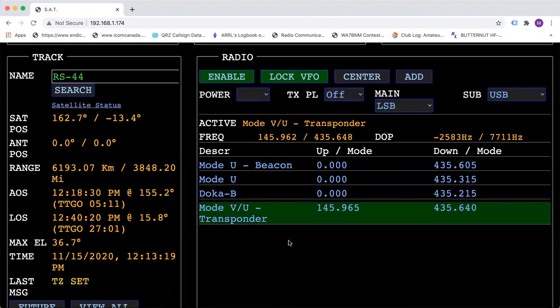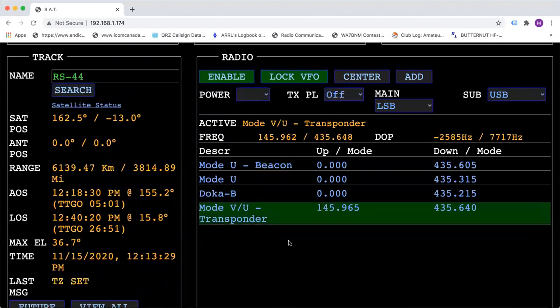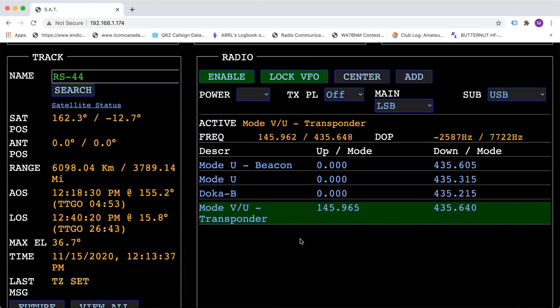And your radio should be flipping and the Doppler should be changing. Once the satellite starts to come over the horizon, you should start to hear things. At this point, to find yourself, you would use the RIT feature on the radio.